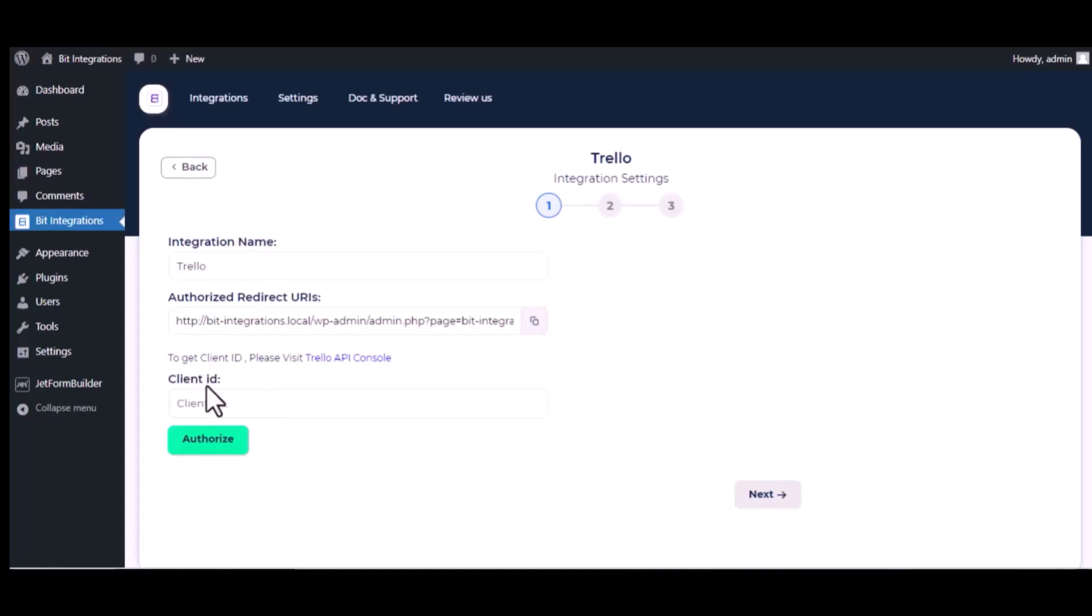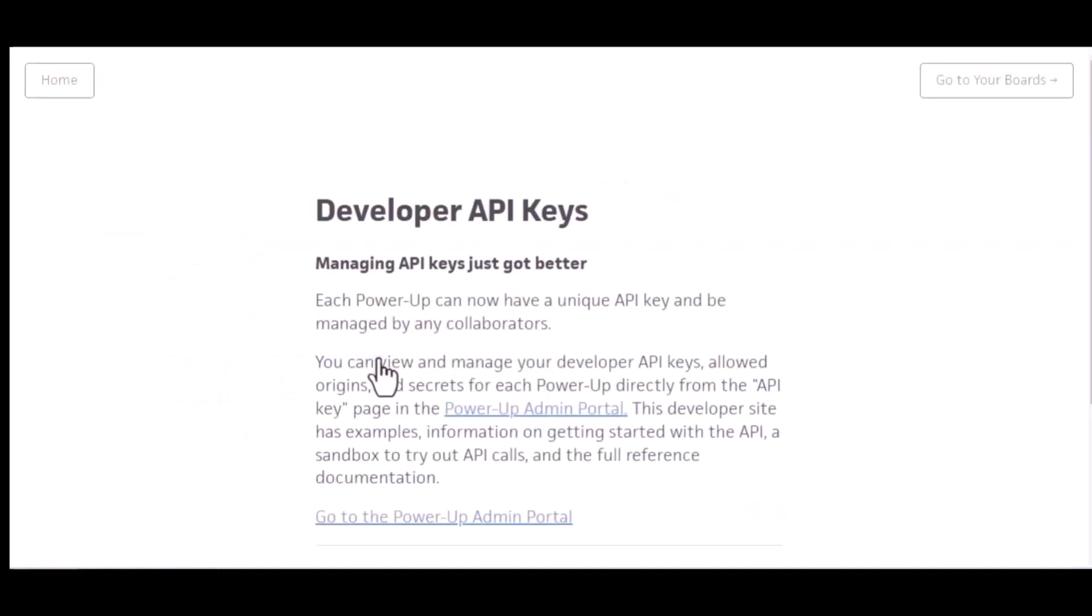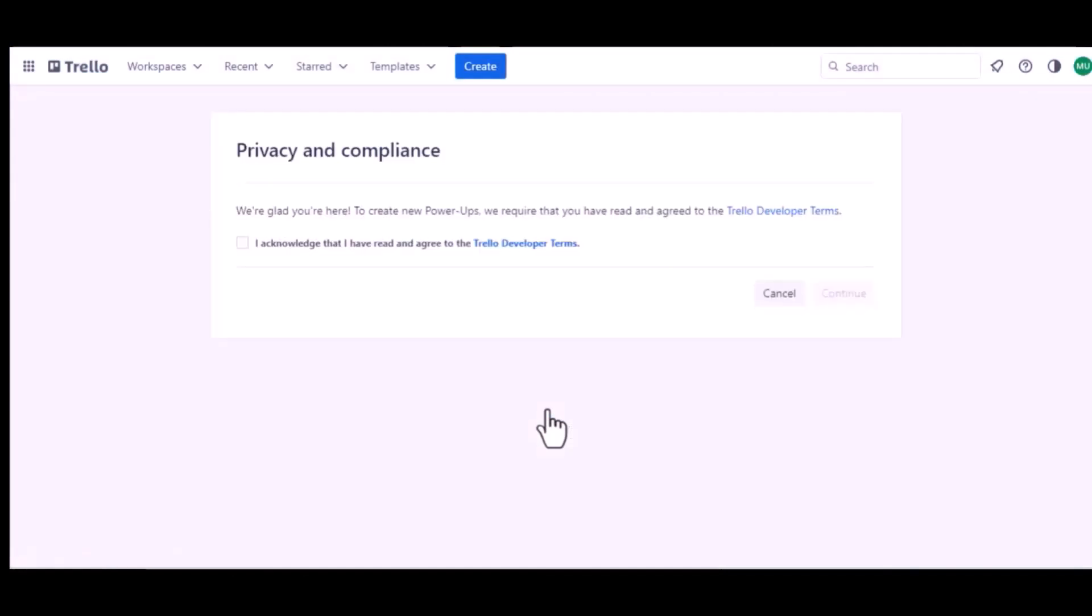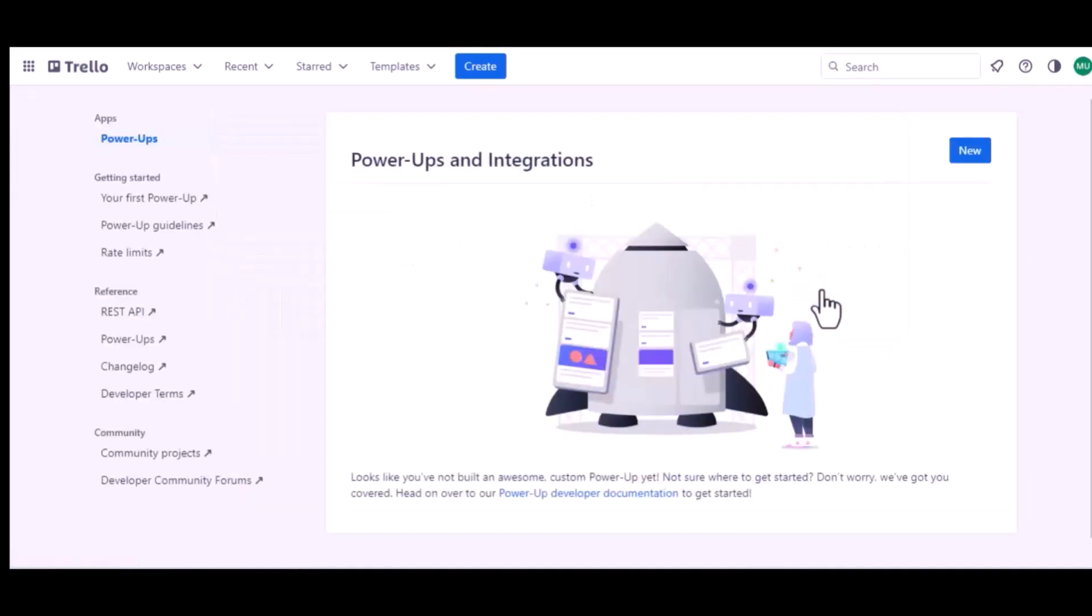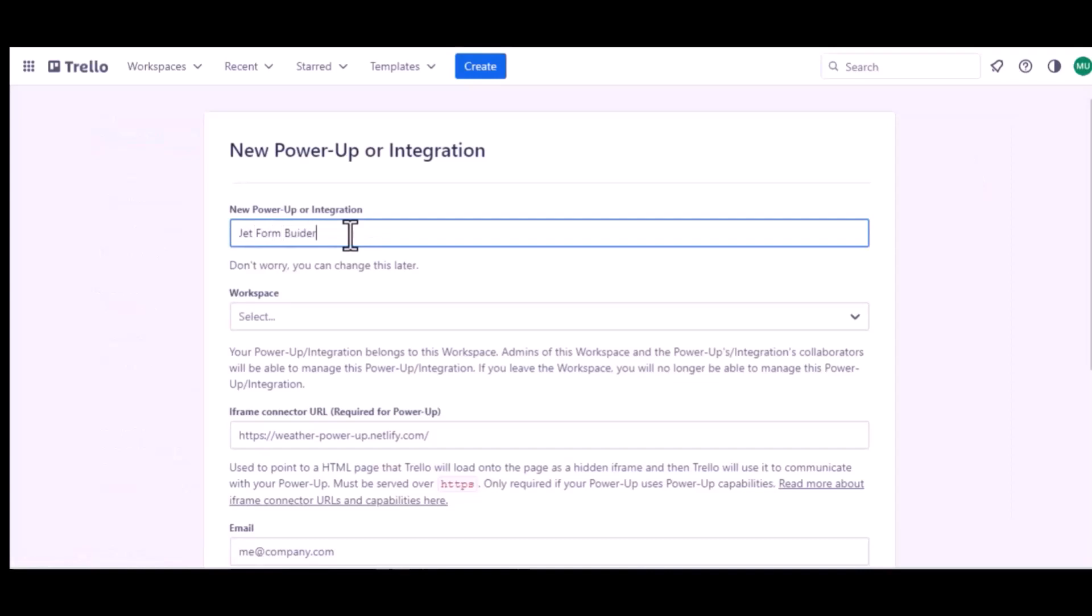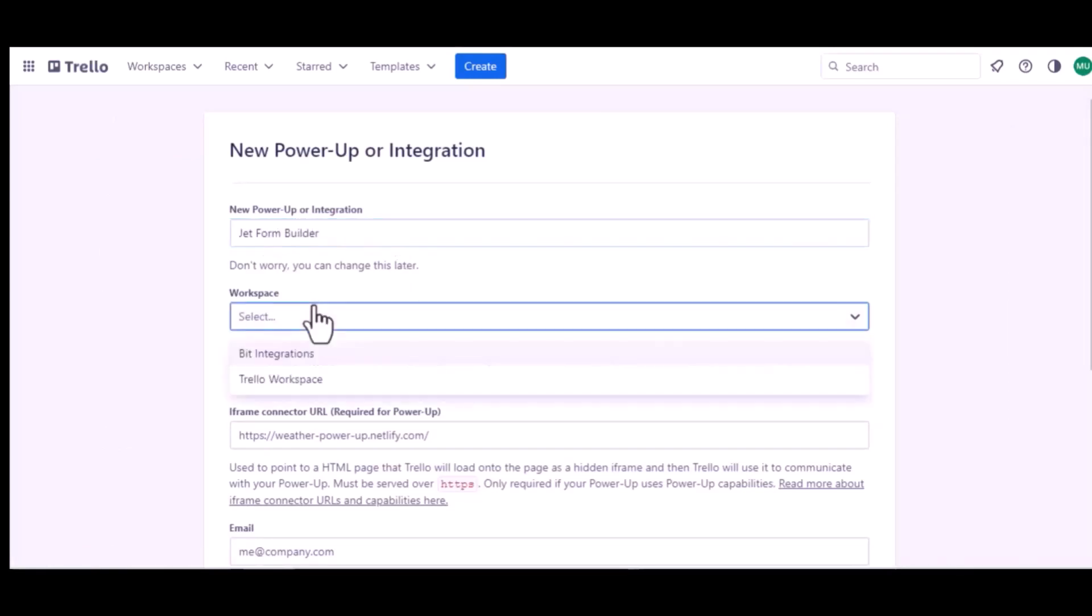Now for client ID, please visit Trello API console. Click on PowerUp Admin Portal. Check the list and continue. Then give an integration name and select workspace.